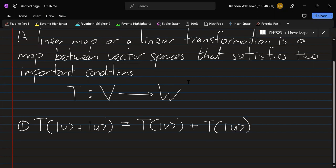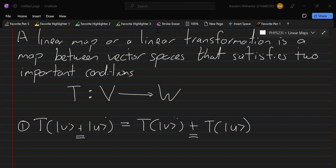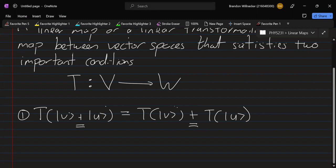We can see that the addition on the left-hand side is between vectors in V — the vector V and vector U are both from V, so that addition is vector addition on V. On the right-hand side, the addition is vector addition on W, because T of V and T of U are both elements in W. That is the first condition.